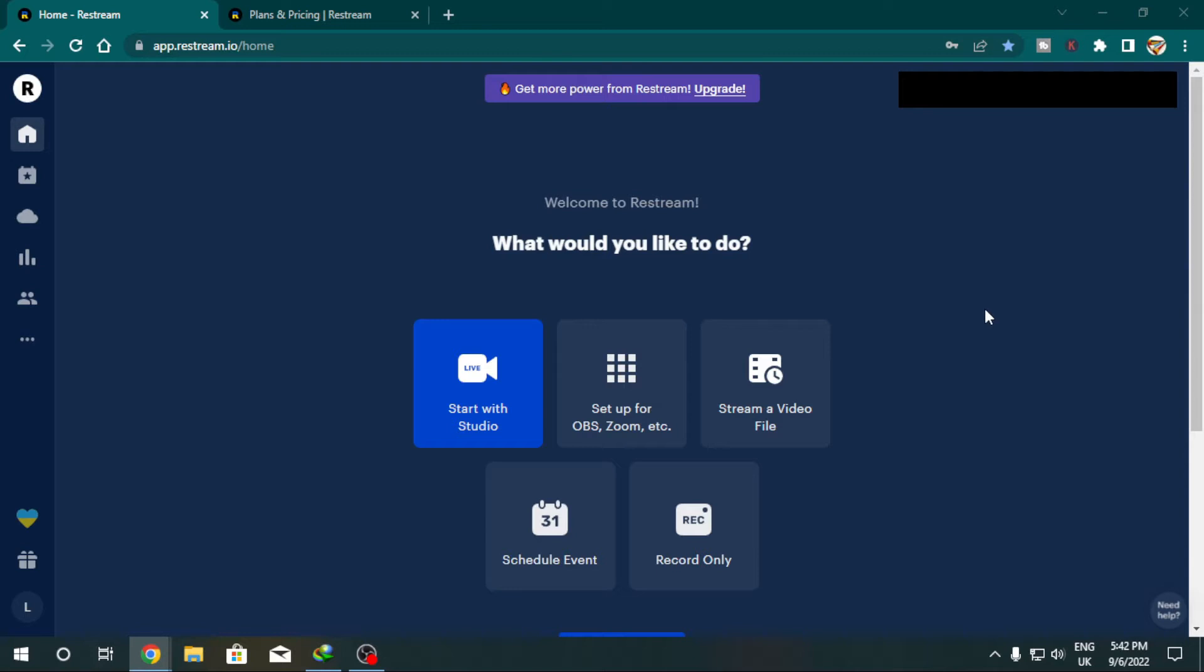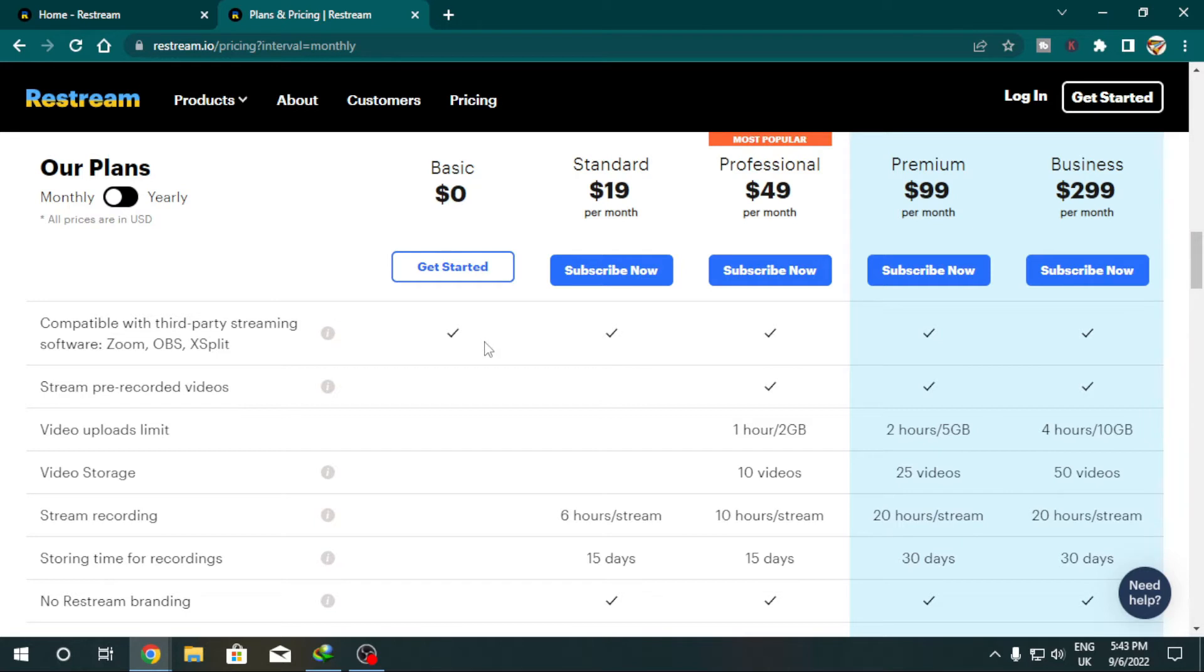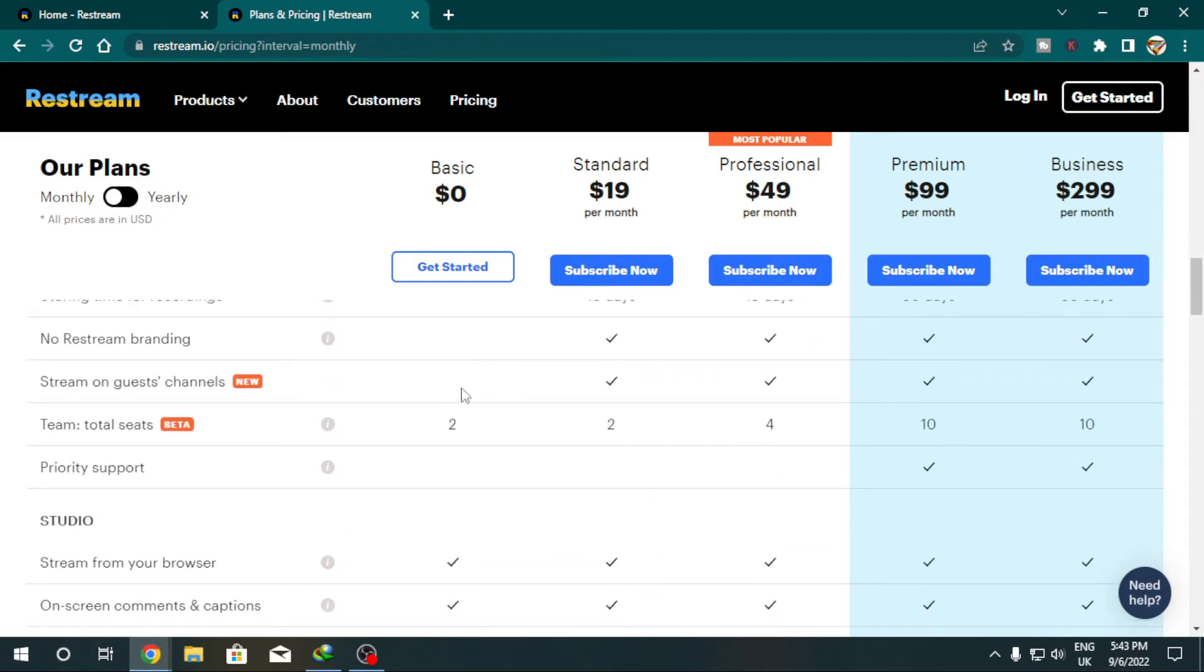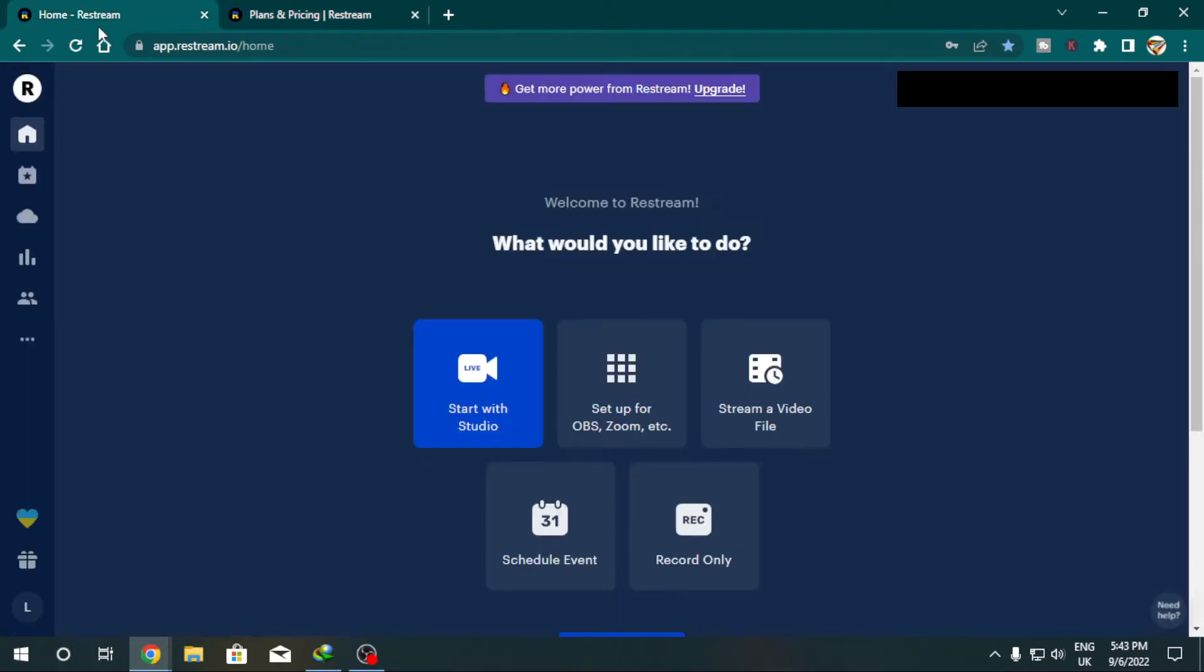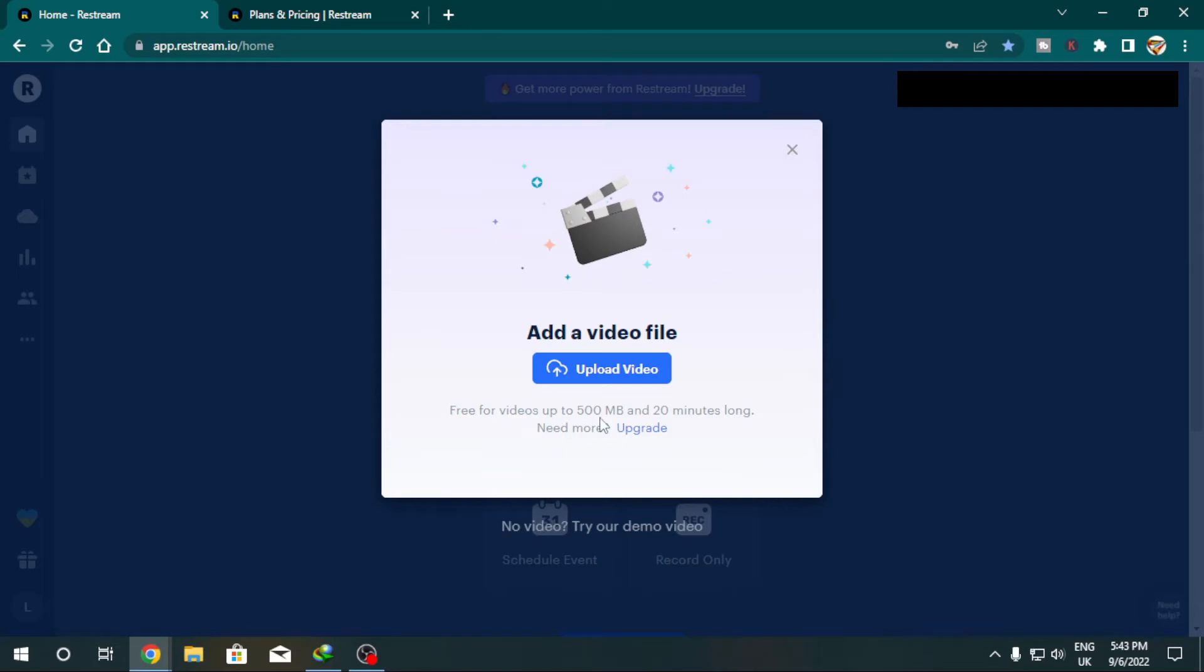To stream a recorded file using Restream, all you have to do is log into your account. Of course you've got to create a free account, accounts are free, but of course you can always upgrade. If you just look through the price sheet over here, basic which is what we're using is zero dollars. You can always connect OBS and other streaming platforms through it. We have video limits, of course we have no storage online. In our account you'd go stream a video file. Make your video go live as you can see.